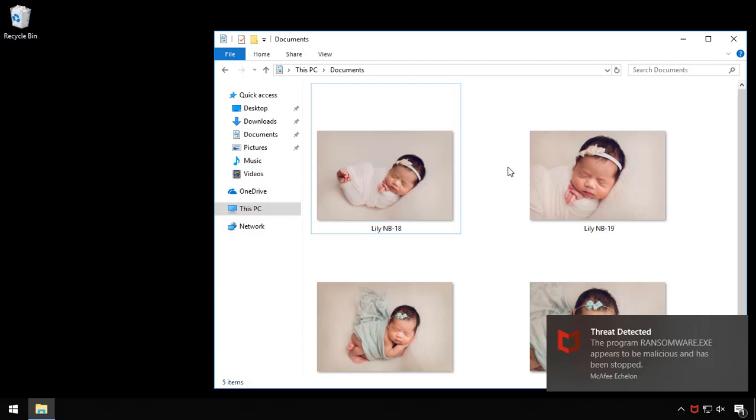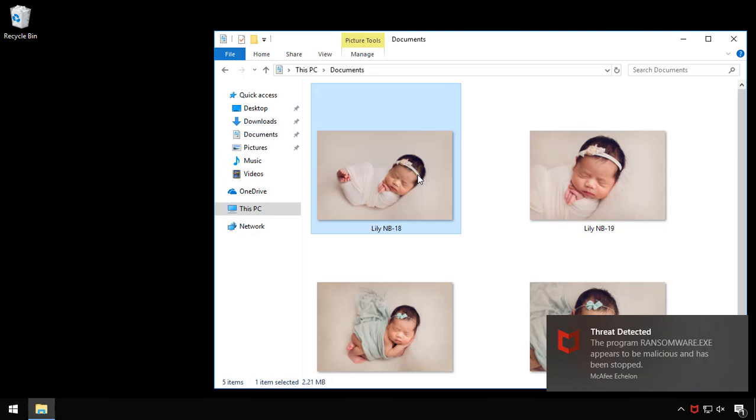After the files are restored, it'll kill the ransomware process automatically and delete that as well, as well as rolling back any other artifacts created by the process, such as any registry keys or services. So, as we can see, McAfee has the advanced capabilities to provide phenomenal protection against ransomware. And of course, save my baby pictures.